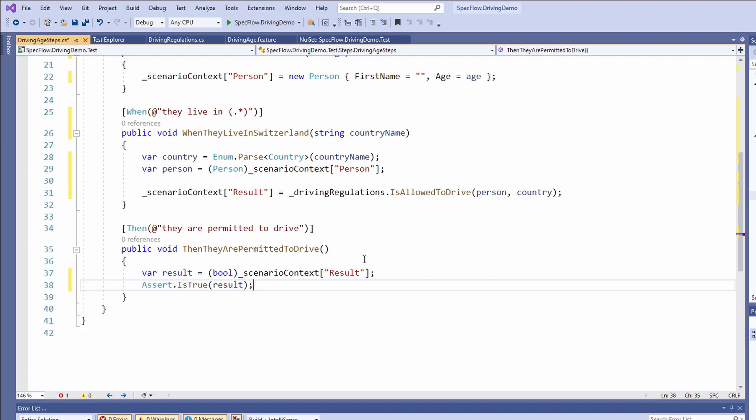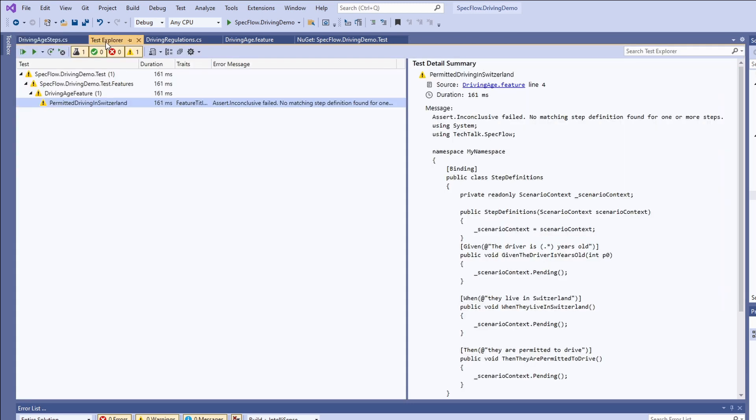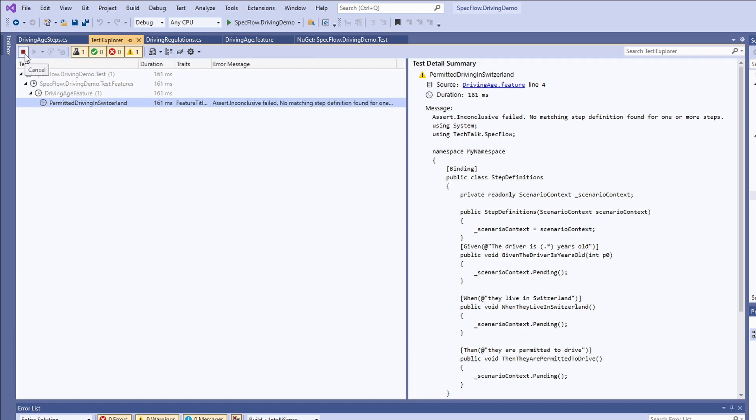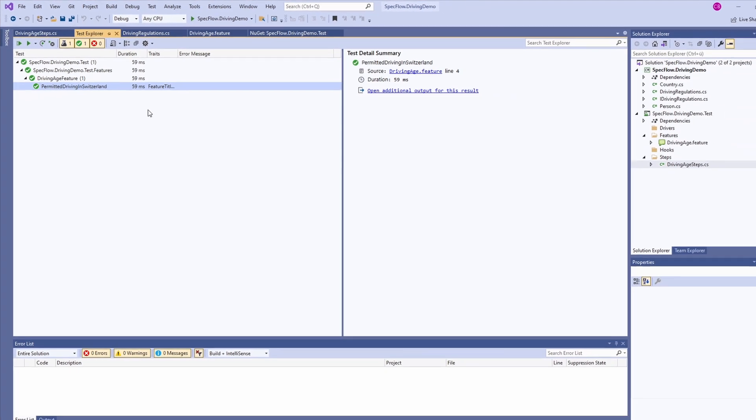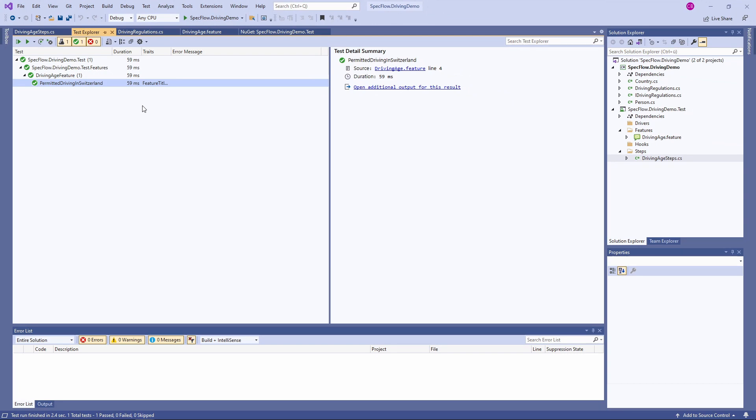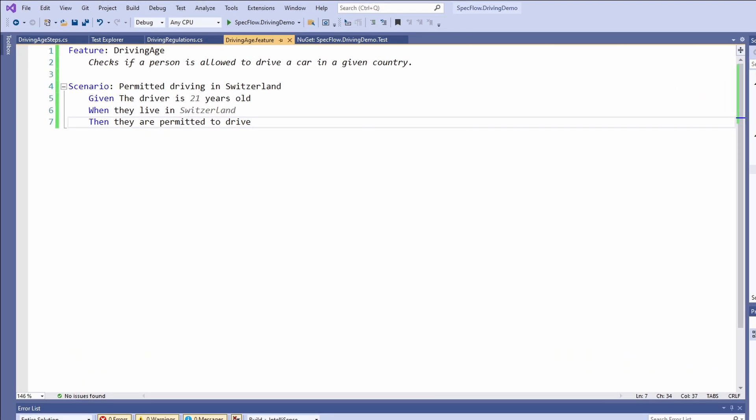Now let's open the test explorer and run our tests. We can see that our test in the driving age feature called permitted driving in Switzerland successfully completes. I personally like the readable names of the feature and the scenario in the test explorer a lot. Let's open the feature file again. Now that we implemented all steps in the step file, the color of the steps in the feature file turned from purple to black. We also see that the values for the parameters are written using the italic font style and in grey color.